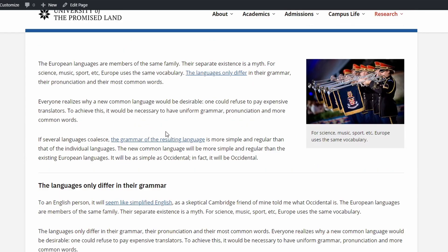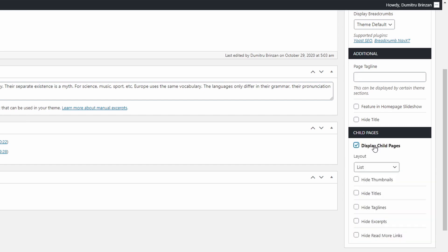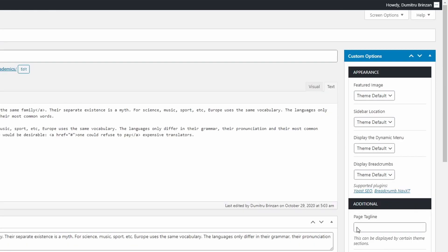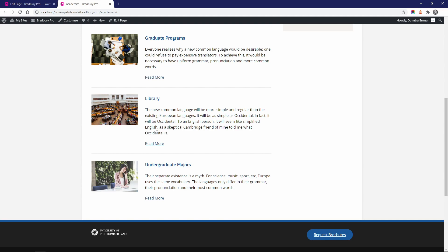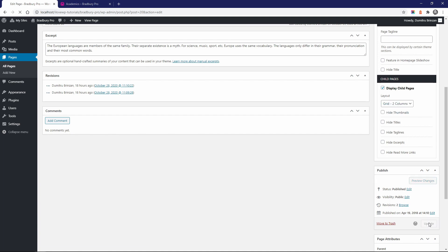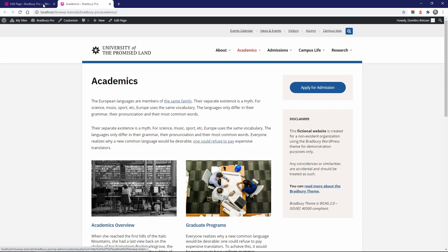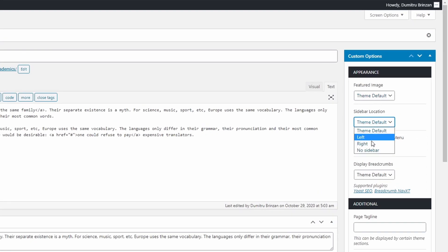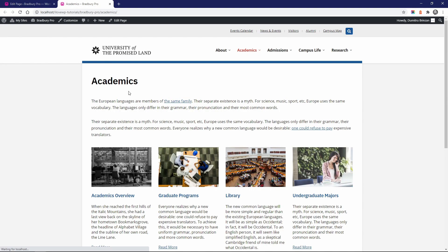Another really cool thing is the ability for parent pages to display their sub-pages. As an example, let's look at the Academics page, which has four sub-pages. If we edit the page, we can see this checkbox for display child pages. Let's check it. Now we get to choose the layout and some more options. Let's save the page and see what happens. We get this list of child pages. Let's display the child pages in a grid of two instead of a list format. What if we hide the sidebar? Then we have room to display these pages in a grid of four. It takes just a few clicks and the theme does everything for you.